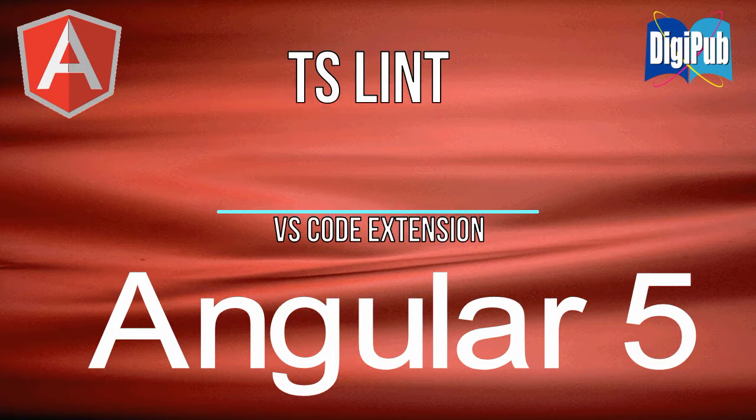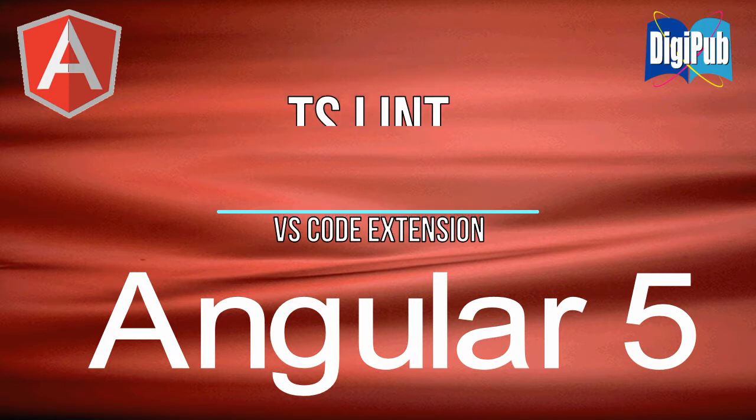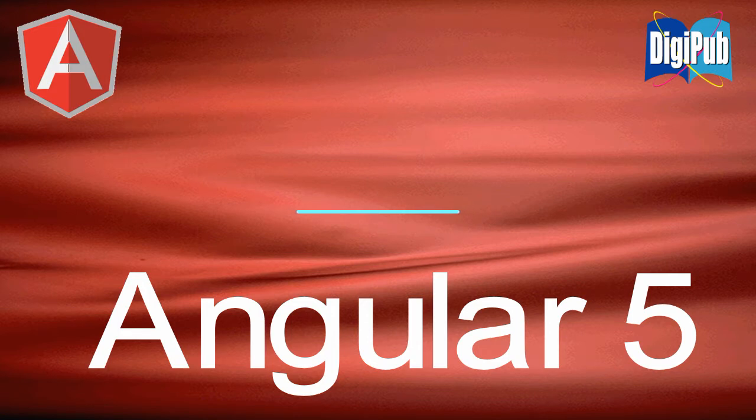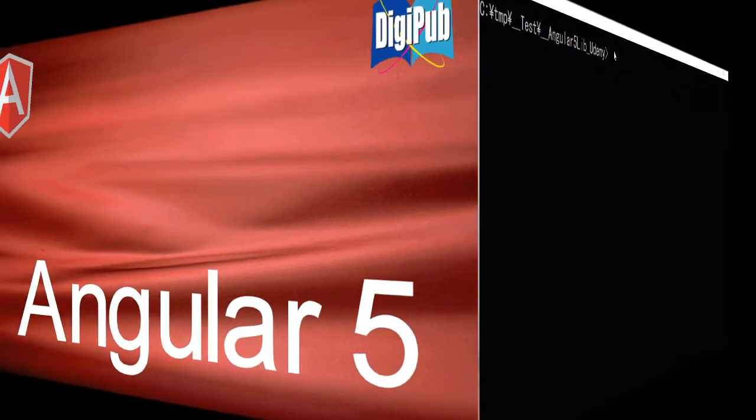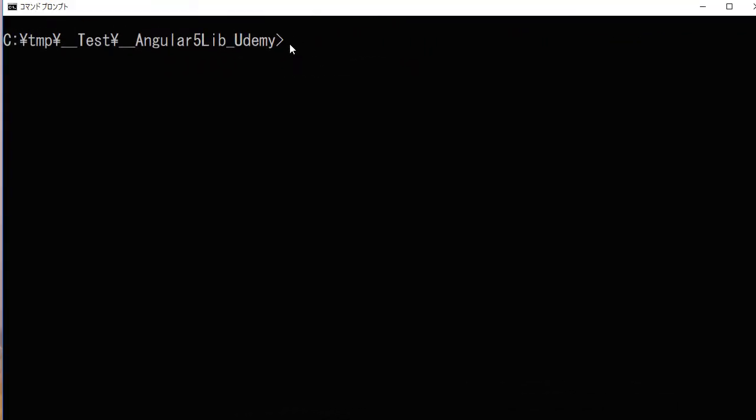At first, we are going to make a test project for TSLint by Angular CLI. In your command line, type ng new test TSLint. It will take some time.